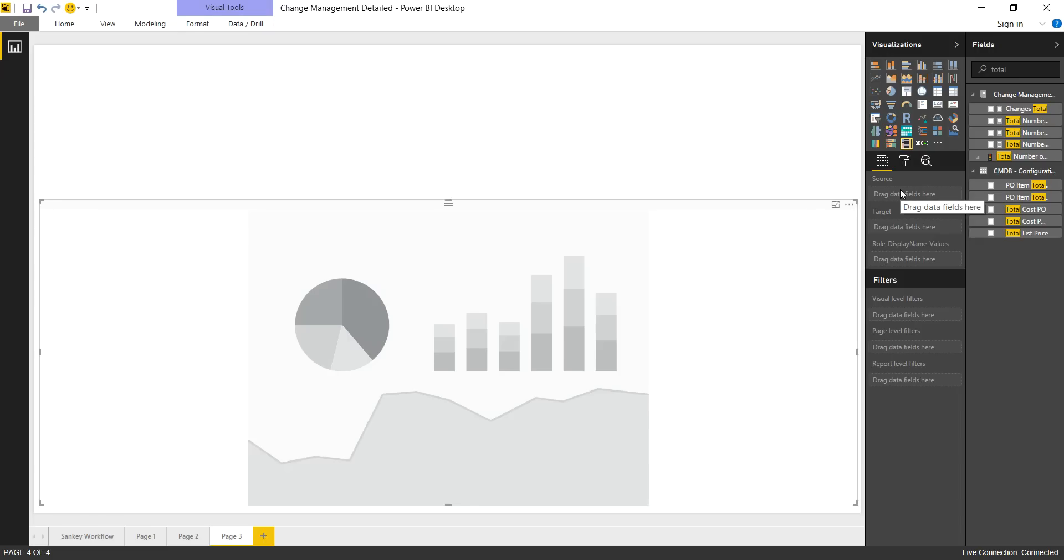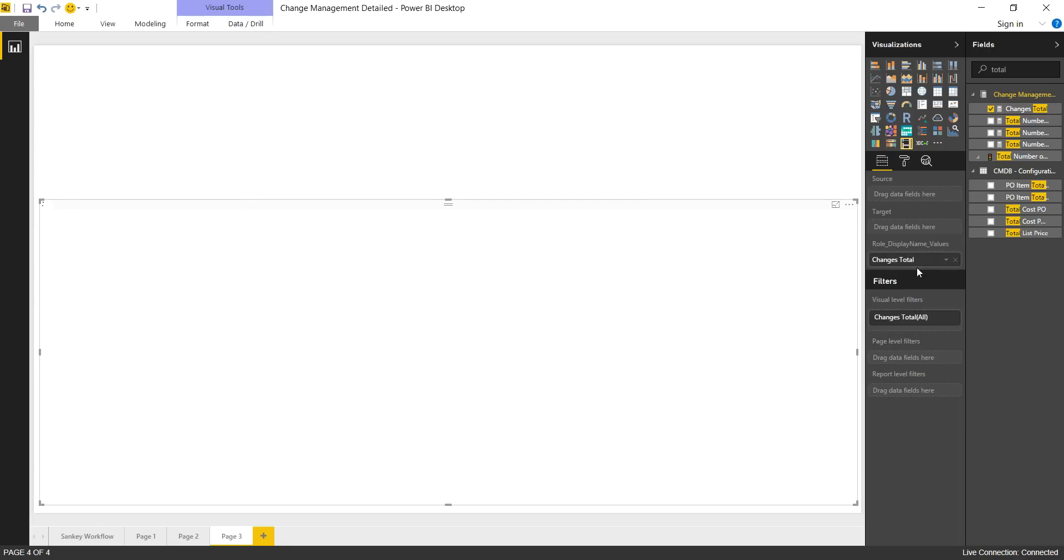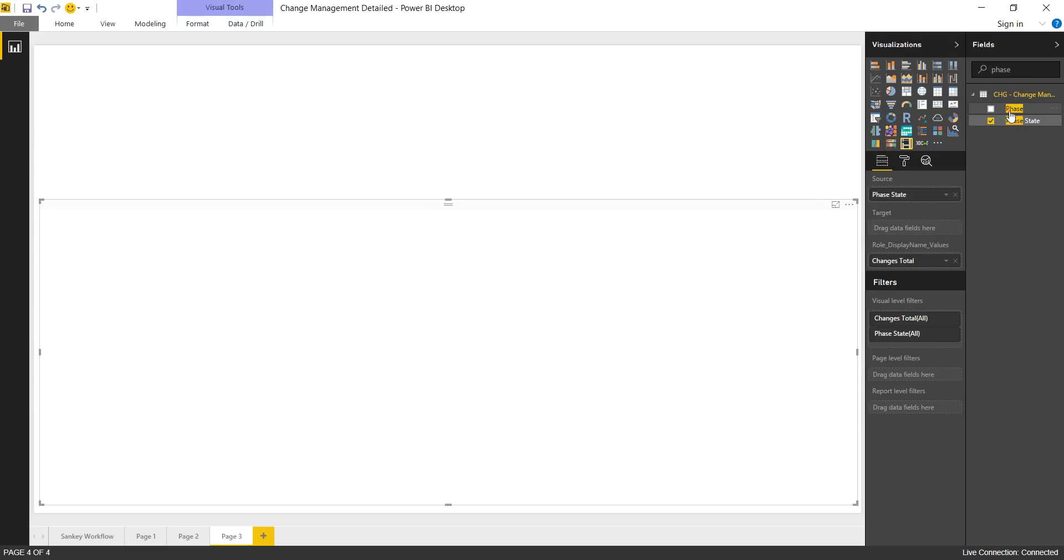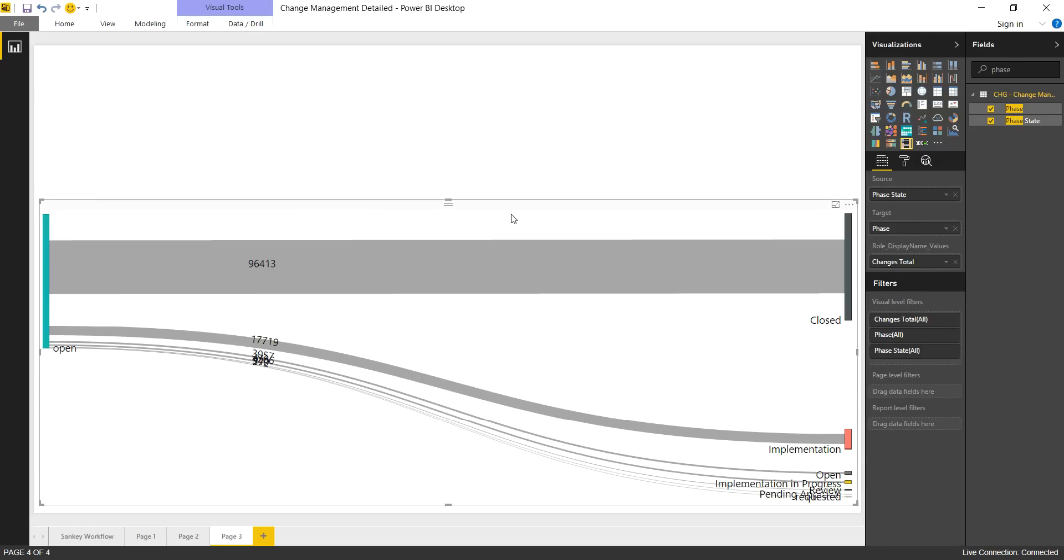What it requires is pretty simple, straightforward. You need to use a metric. So we're going to do changes total. Then you need a source and a target. So for change management, we're going to use something like a phase state and phase. So that's our source and our target.